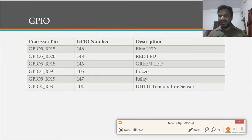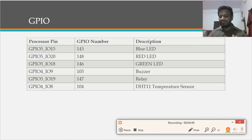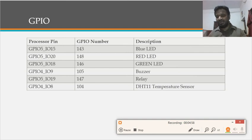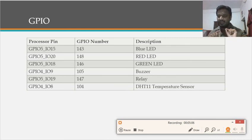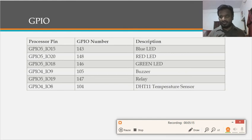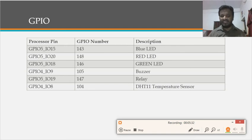To calculate the GPIO number: the formula is (port - 1) × 32 + pin number. For example, port 5: (5 - 1) = 4, 4 × 32 = 128, plus pin 15 = 143 for the blue LED. Similarly, the red LED is on GPIO port 5, pin 20; the green LED on port 5, pin 18; the buzzer on port 4, pin 9; and the relay on port 5, pin 19.